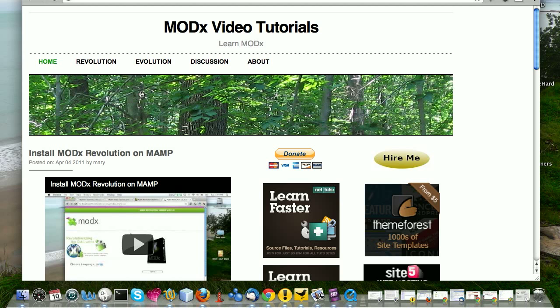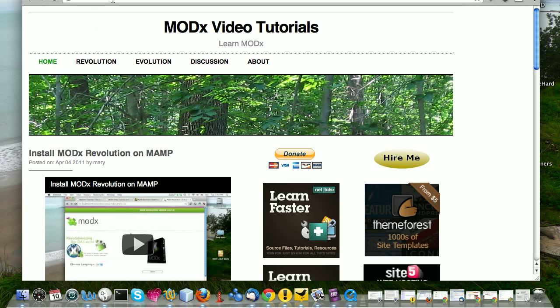In this screencast, we're going to pick up where we left off. The last screencast, we installed ModX Revolution on MAMP. We did a localhost install, created a sandbox ModX Revolution site that we're going to be using to play around and learn ModX Revolution and test different things in this series. You can find the last screencast if you need to catch up at modxvideotutorials.com.